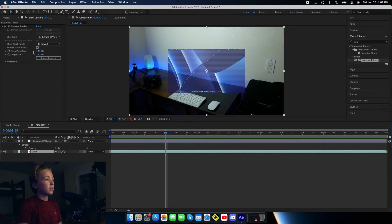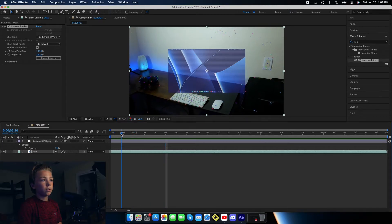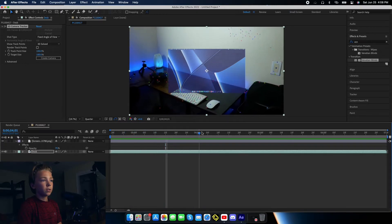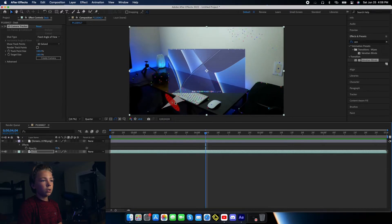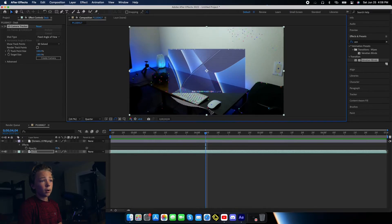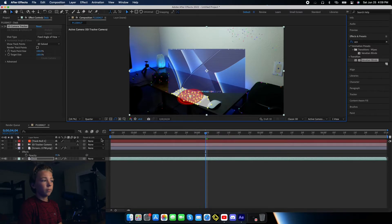Let's go back to Desk and see if the tracking is finished. Awesome, it's done. So if you select the 3D Camera Tracker layer, it'll show all the different points that are being recorded. You need at least three. I'm going to circle around a whole section of them on the keyboard, then right-click and hit Create Null in Camera.